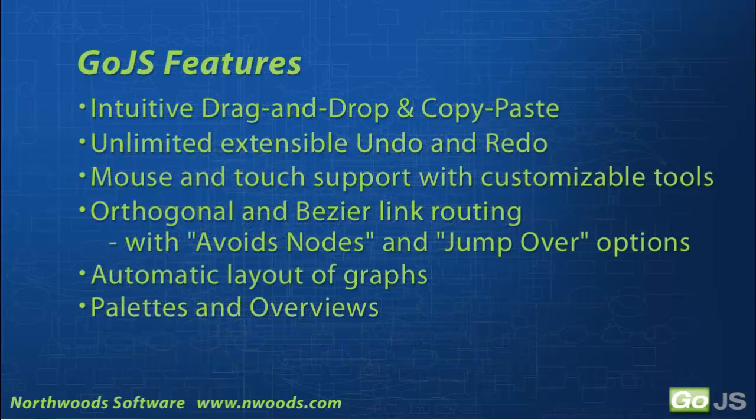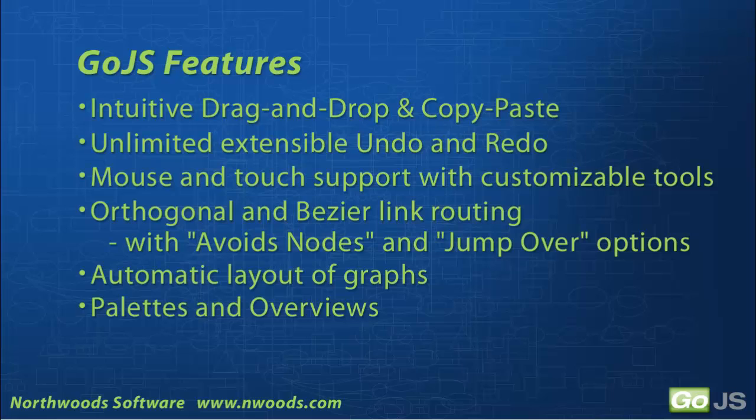So what are some of the other features? GoJS supports drag and drop, copy and paste, as well as unlimited undo and redo. It has mouse and touch support with tools you can customize to meet your own application's specific UI needs.